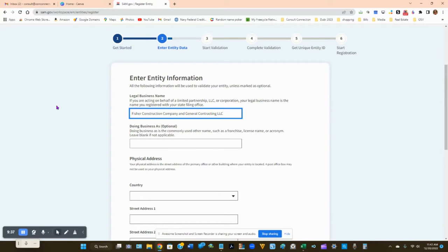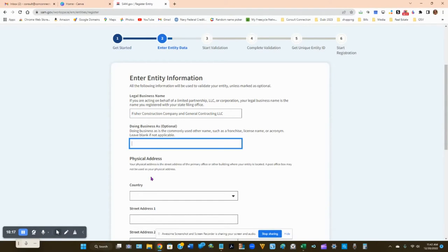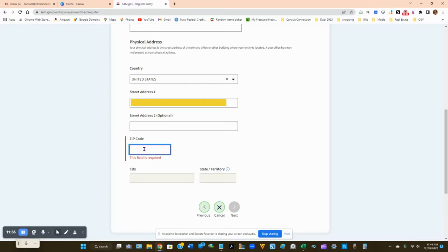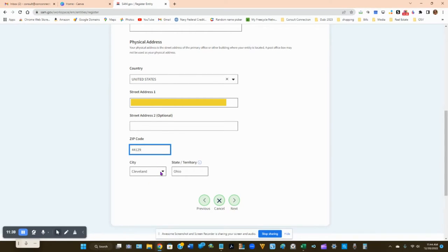If you have a DBA — a fictitious business name — go ahead and enter that information. Select the United States as the country and enter the address your business is located at. Make sure the address is exactly correct, otherwise you may run into problems. Enter the zip code, which will populate the state, and make sure to enter the correct city if it doesn't auto-populate.